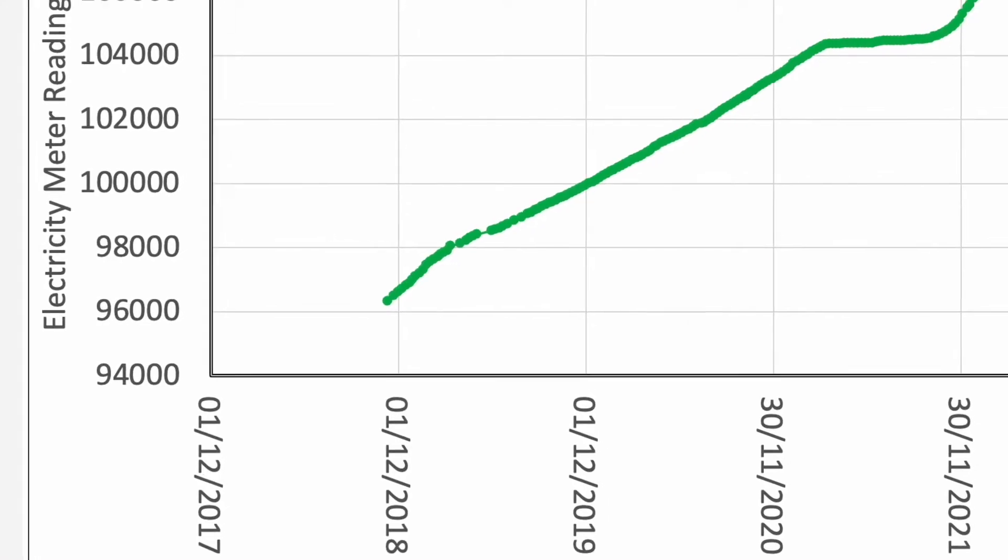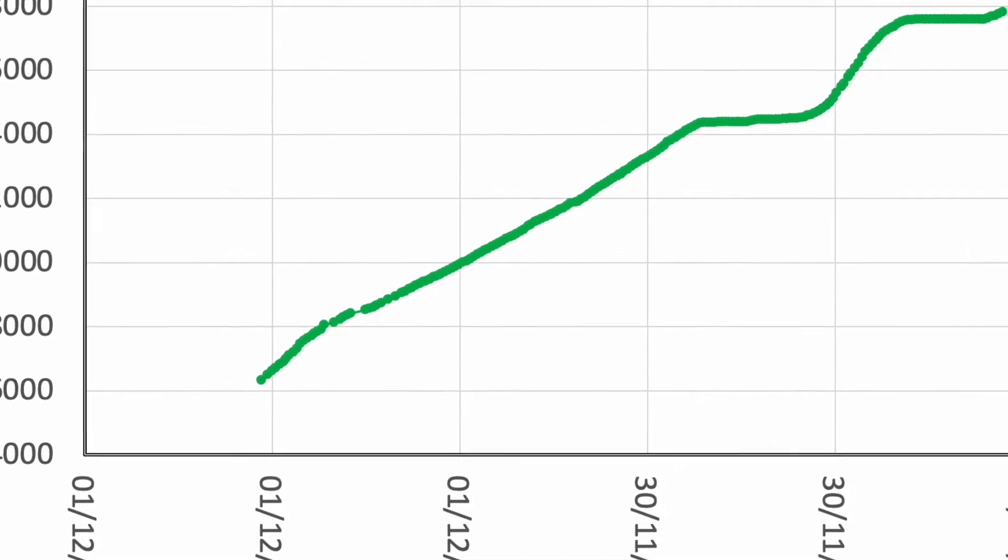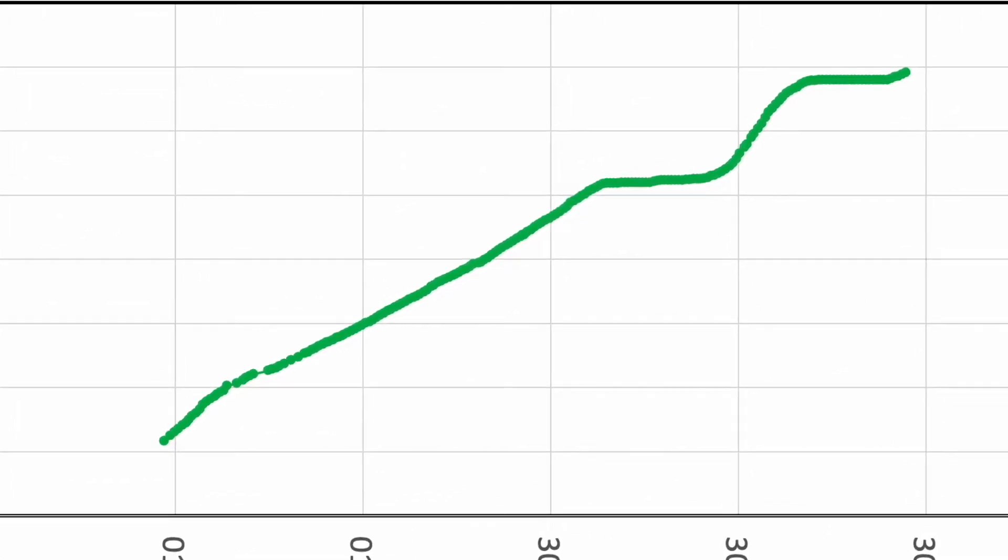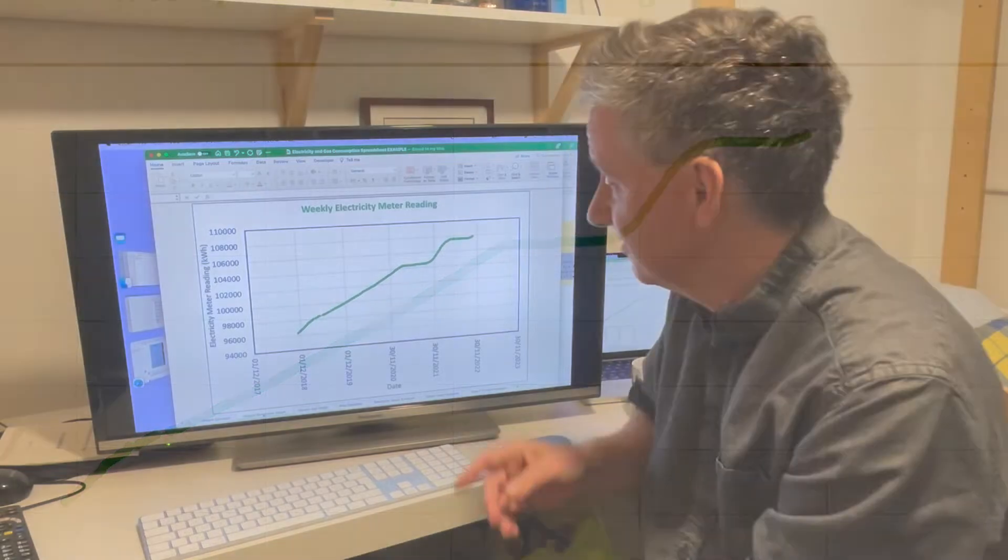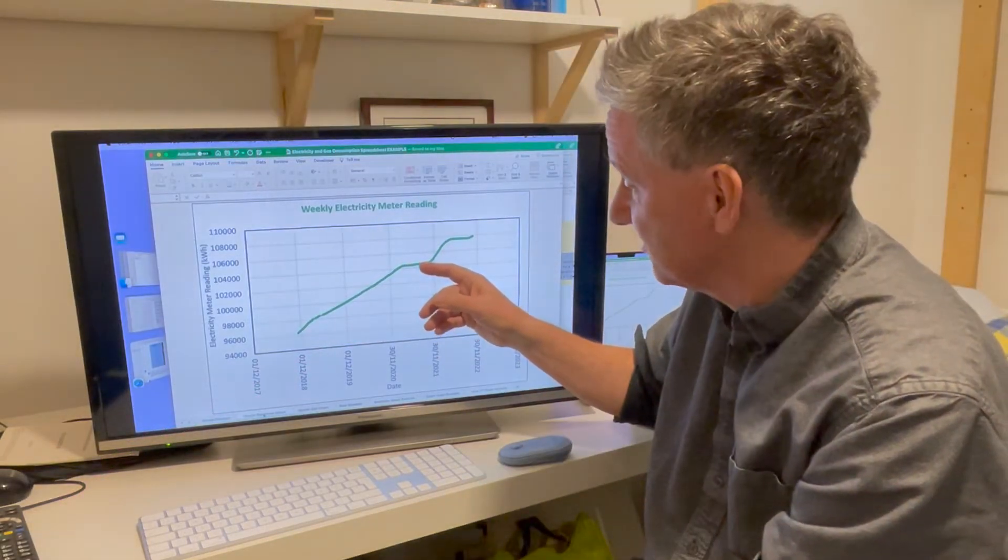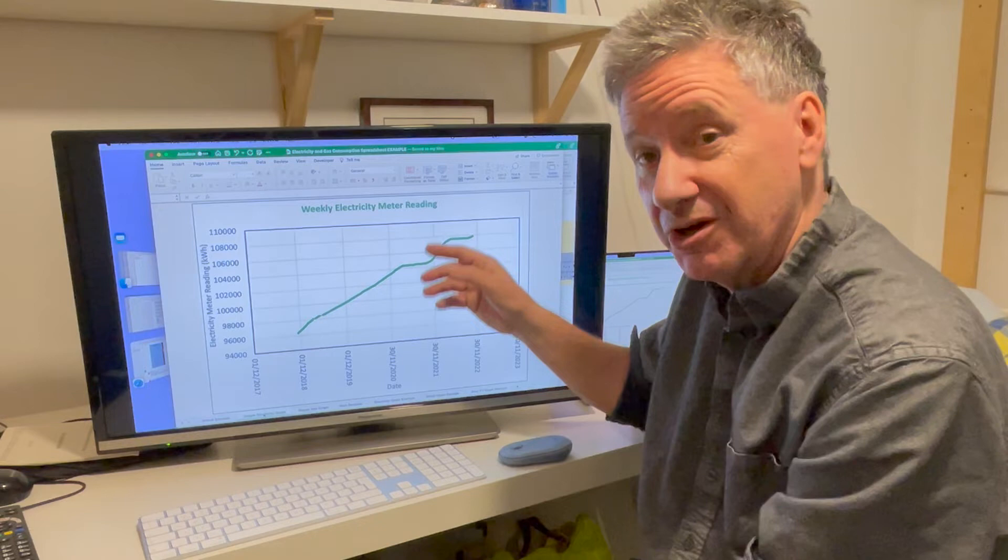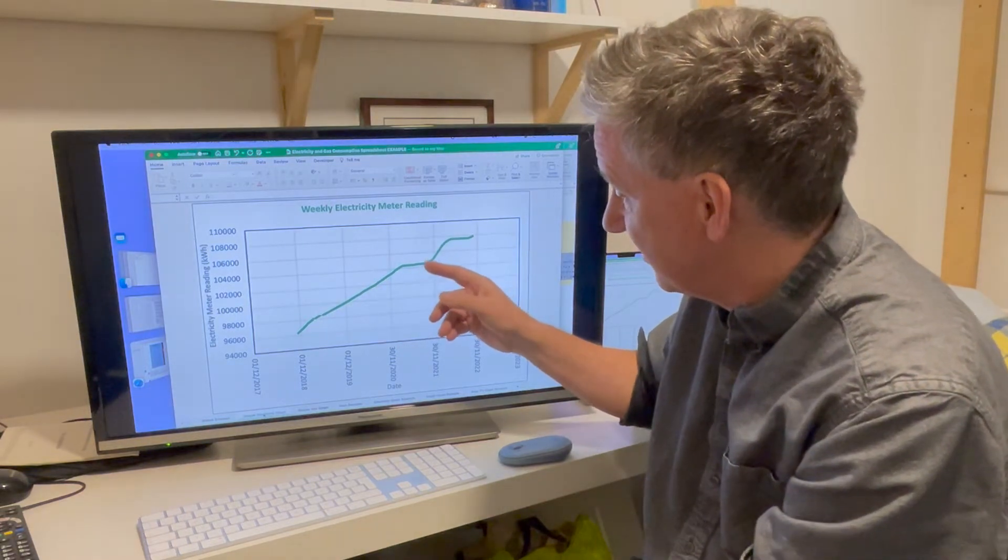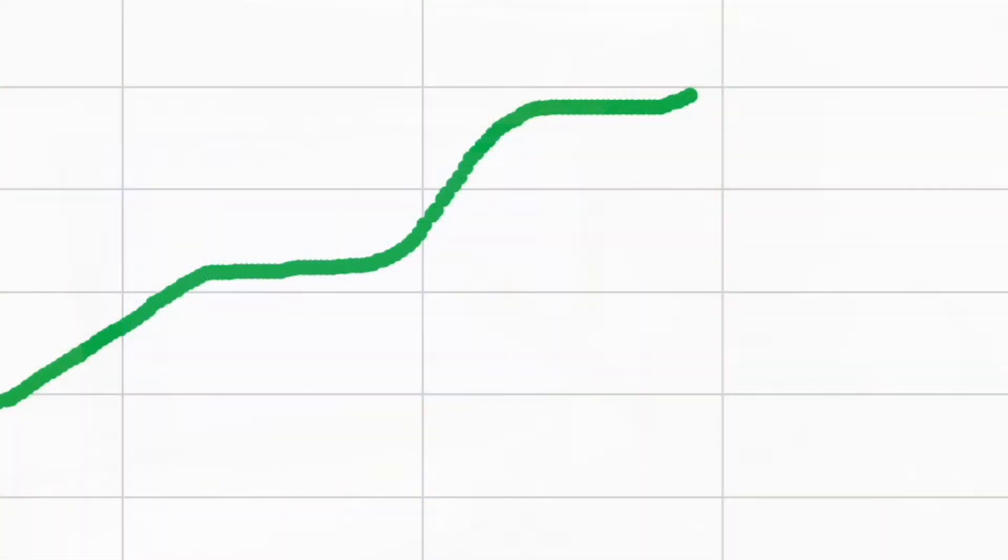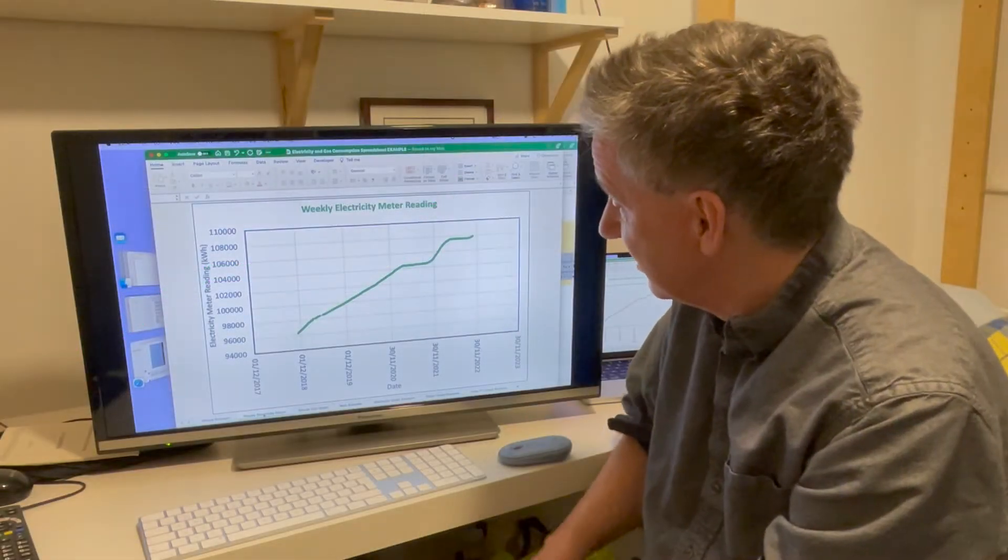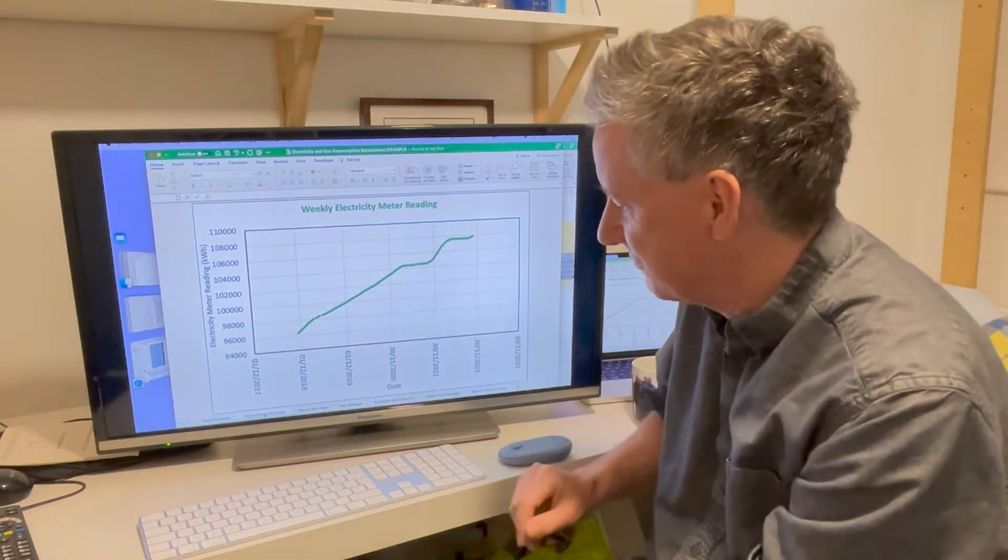So the thing that this graph shows you is here, we're using electricity, and for a couple of years, it's a pretty uniform rate. But then something astonishing happens here. This was when we put solar panels and a battery in, and we went off grid for three or four months. Then we also had a heat pump installed that winter. So instead of heating with gas, we were heating with electricity. You can see the rate goes up here, and then it goes flat again. That's this summer and last summer. The picture tells you a story about what's happening.